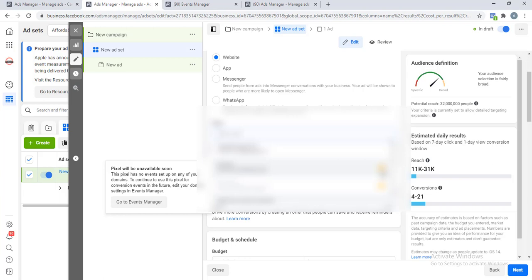You might be thinking this is iOS 14, I don't need to do it because you are not targeting iOS users. But trust me, this has forced Facebook to start rolling out some global changes, which means they are trying to also prepare for situations whereby Android and other web browsers start changing their own policies too. You need as a smart advertiser to understand what is happening, to prepare ahead and plan ahead so that your strategy on the long run won't be affected.